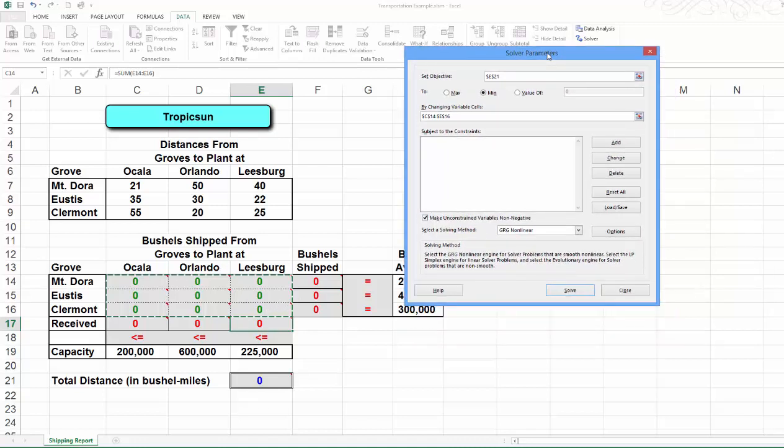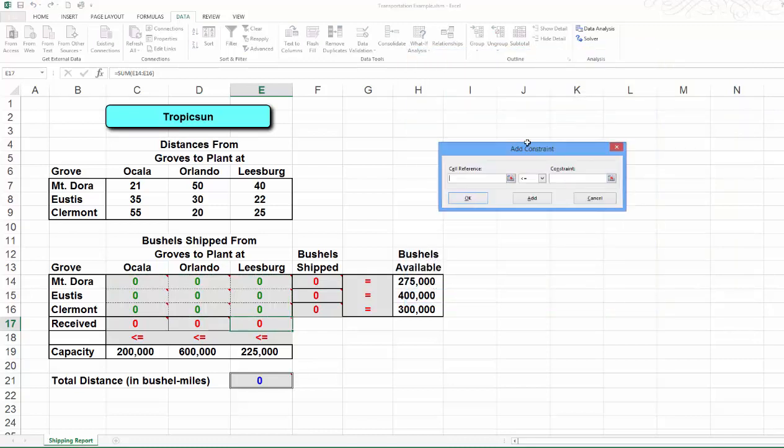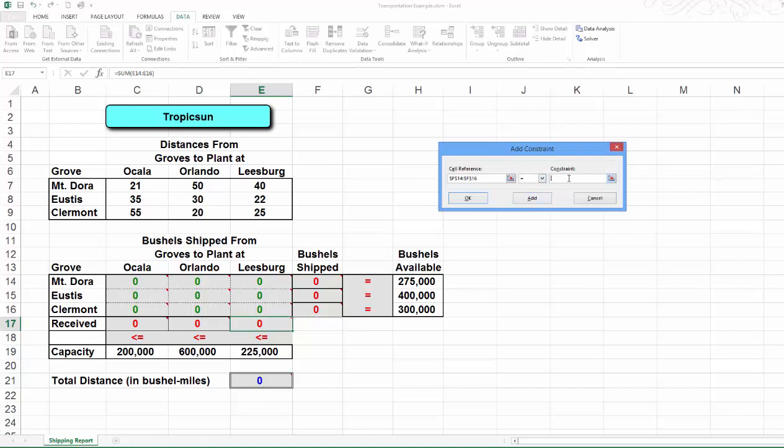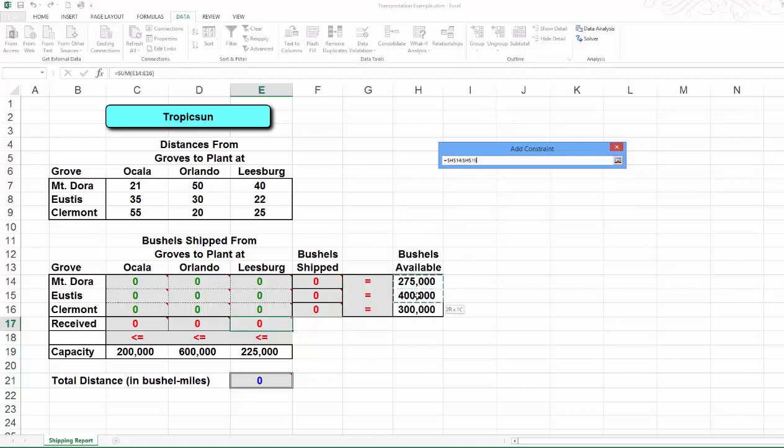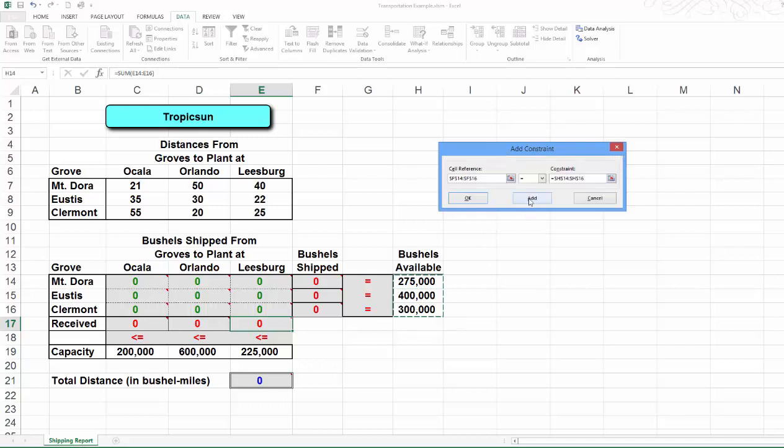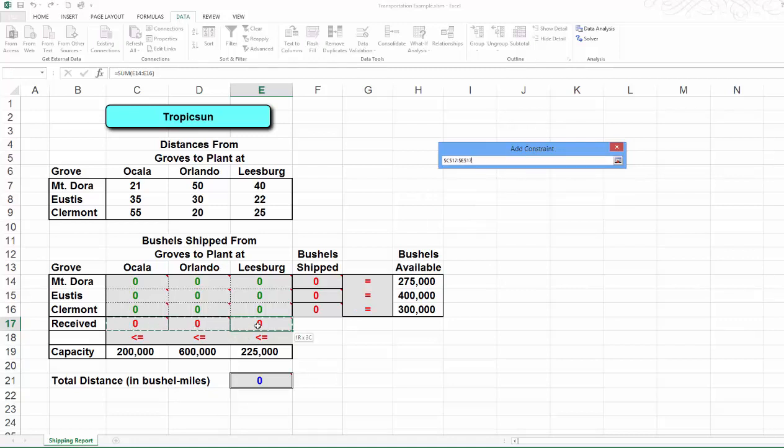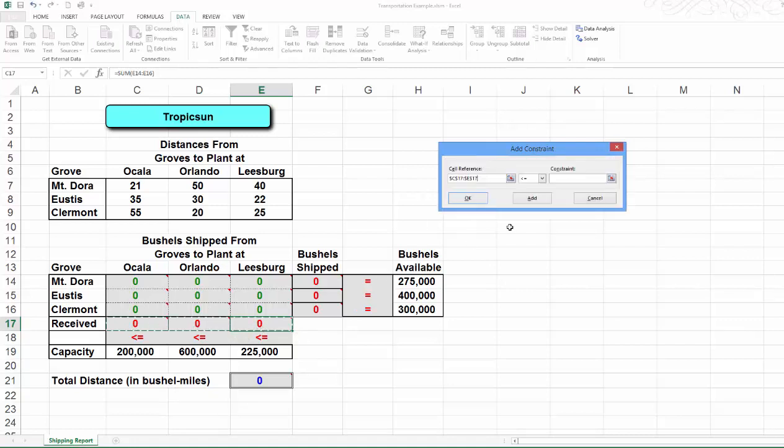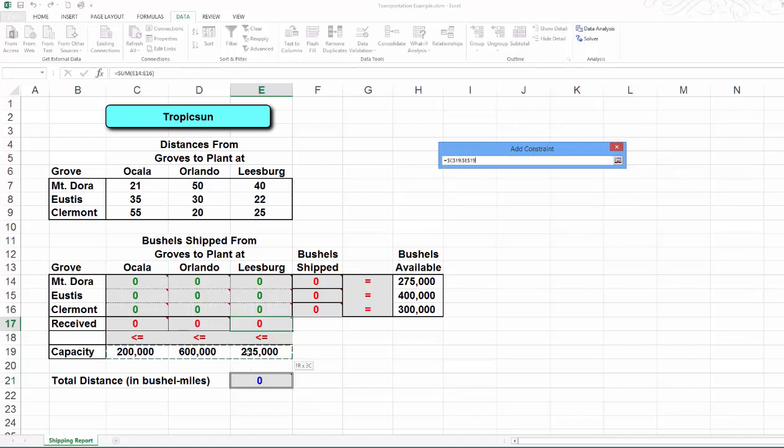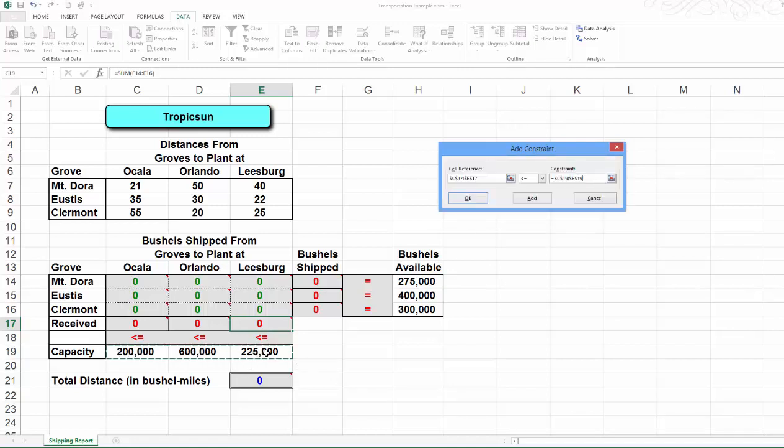This optimization problem is subject to the following constraints. Total bushels shipped out of locations 1, 2, and 3 got to be equal to the availability in each of those three locations. The other group of constraints are the capacity constraints. Bushels received in locations 4, 5, and 6 got to be no more than their respective processing capacity. They are in cells C19 all the way to E19.